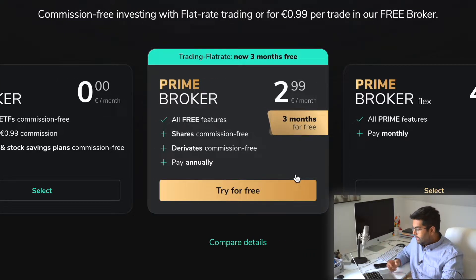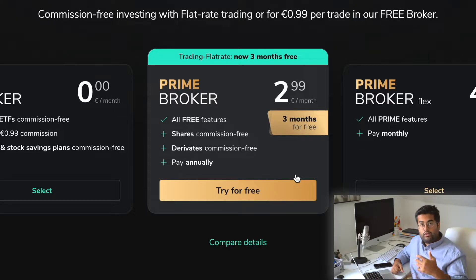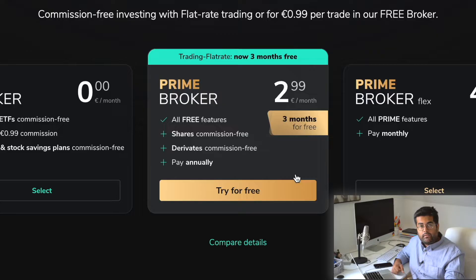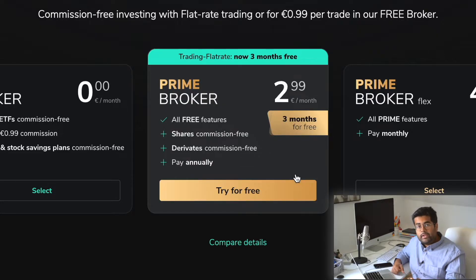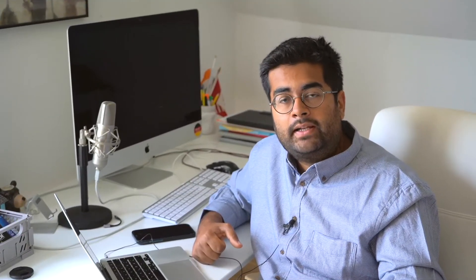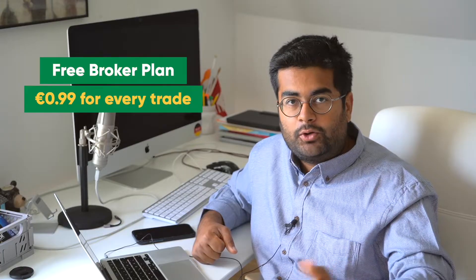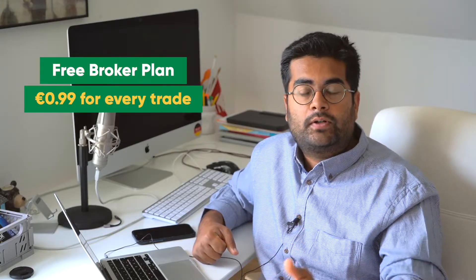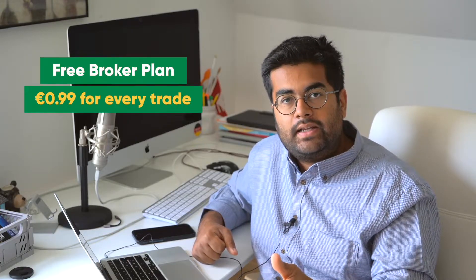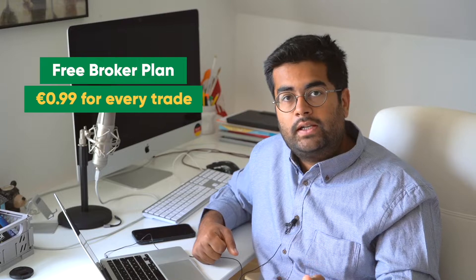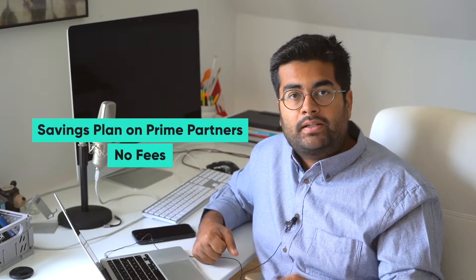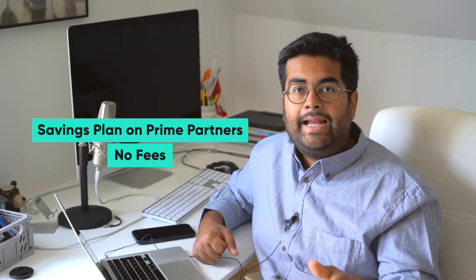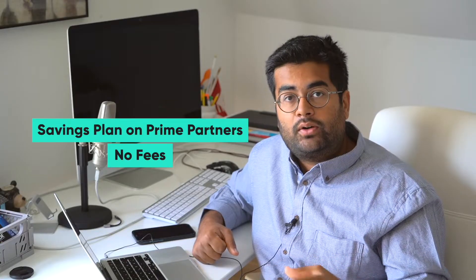The second plan is Prime Broker—I'm using Prime Broker. You have all the free features and can invest in many different securities available on the broker, with commission-free buying and selling. In the free broker plan, every time you buy a stock, ETF, or crypto, you pay 99 cents commission, and the same when selling.